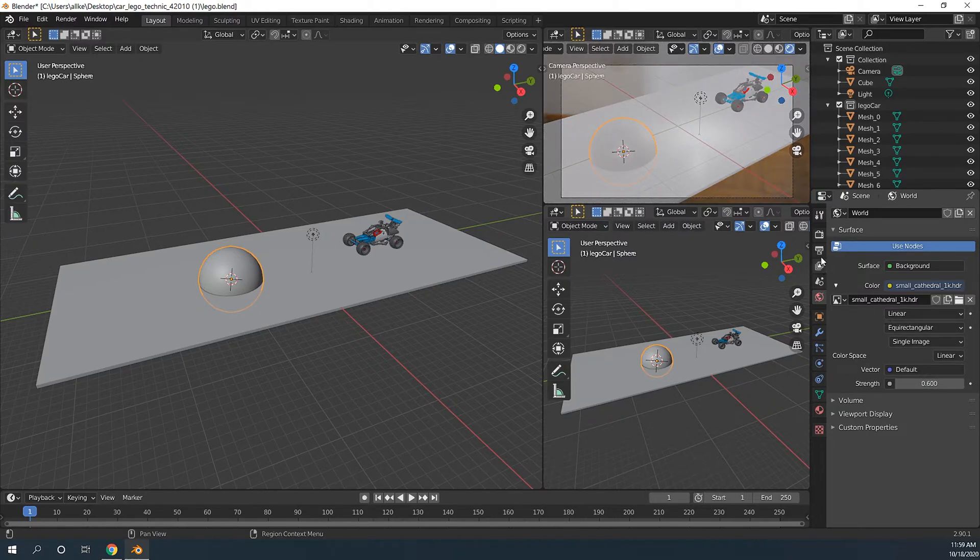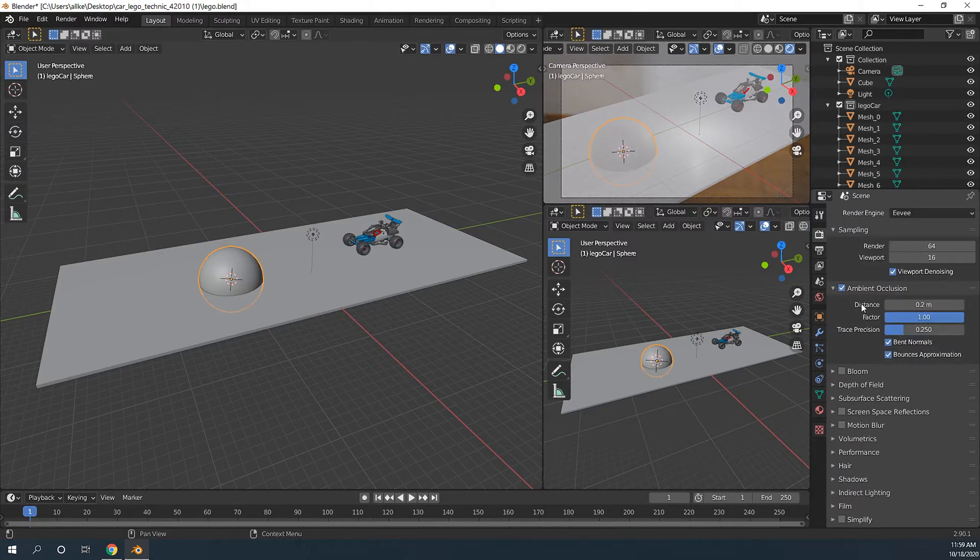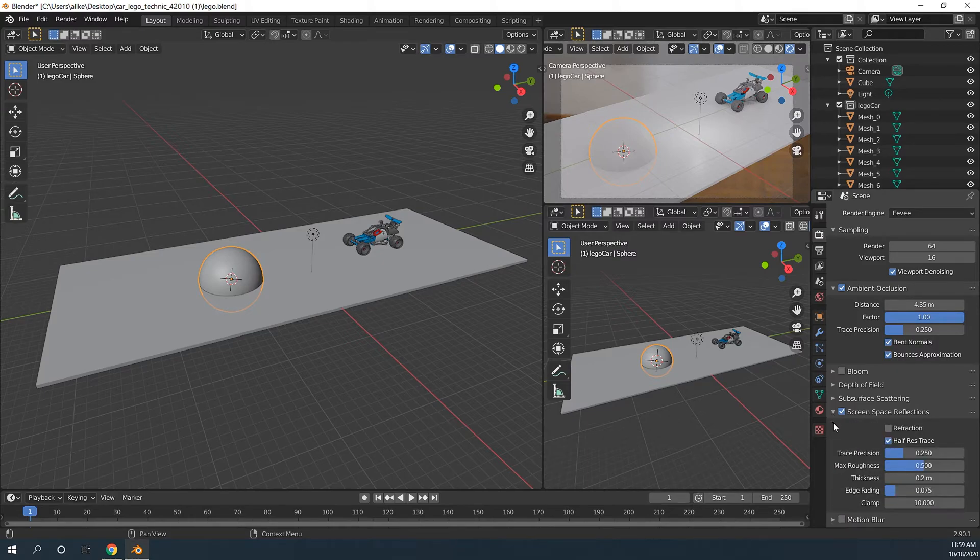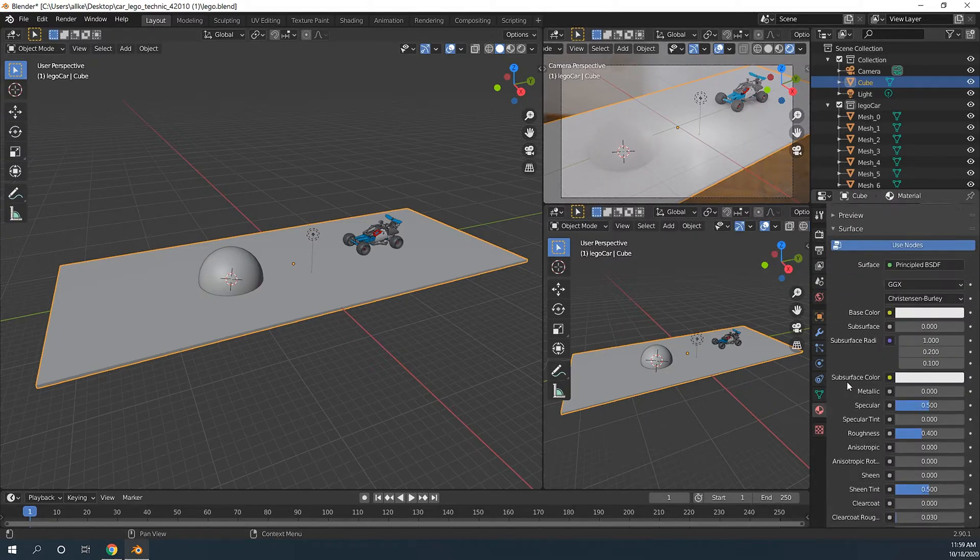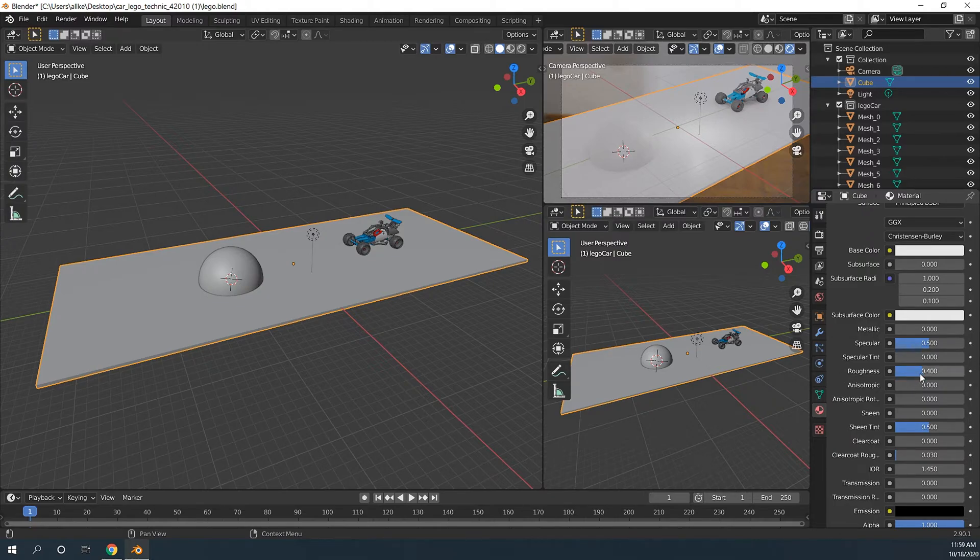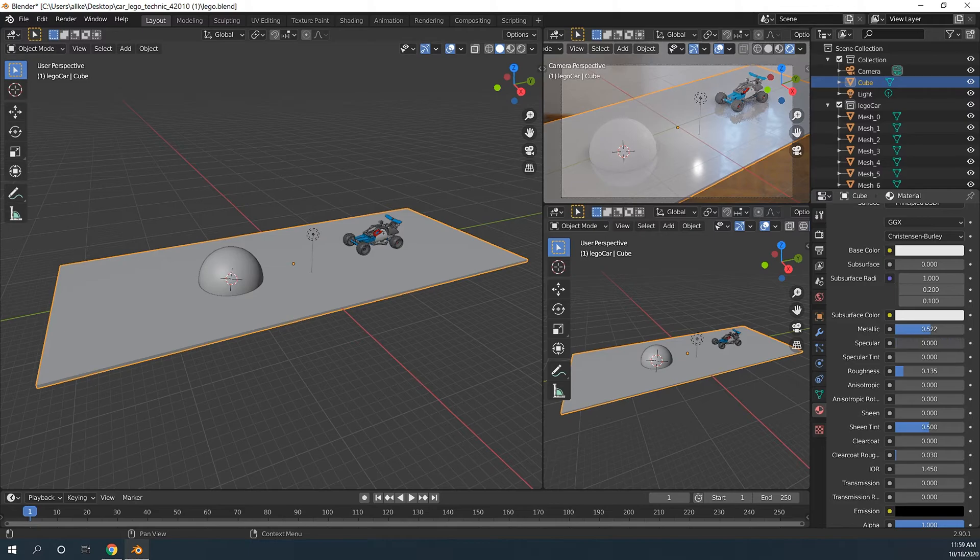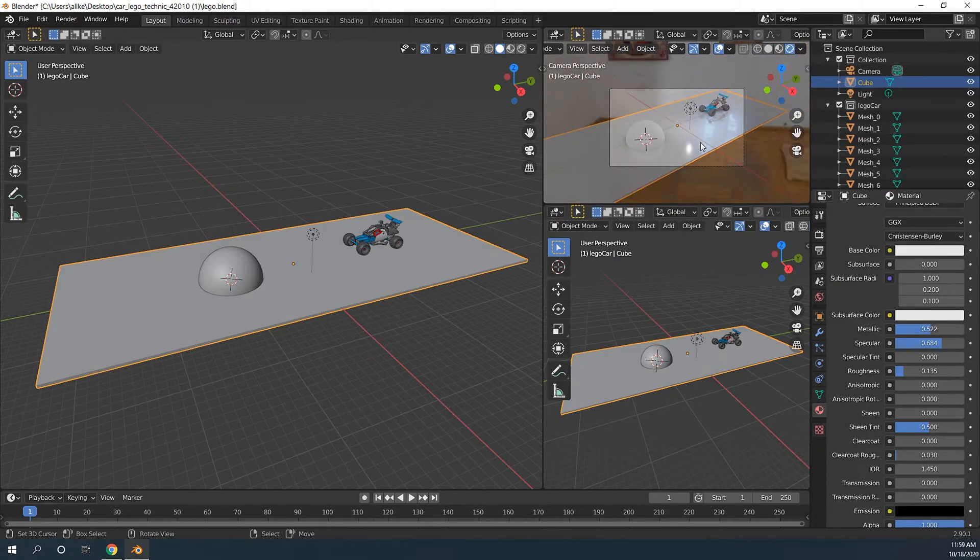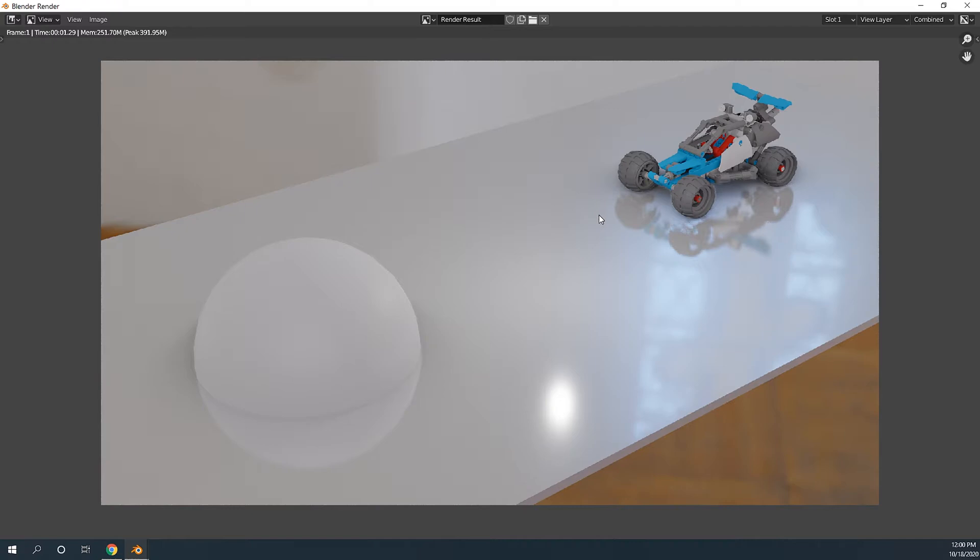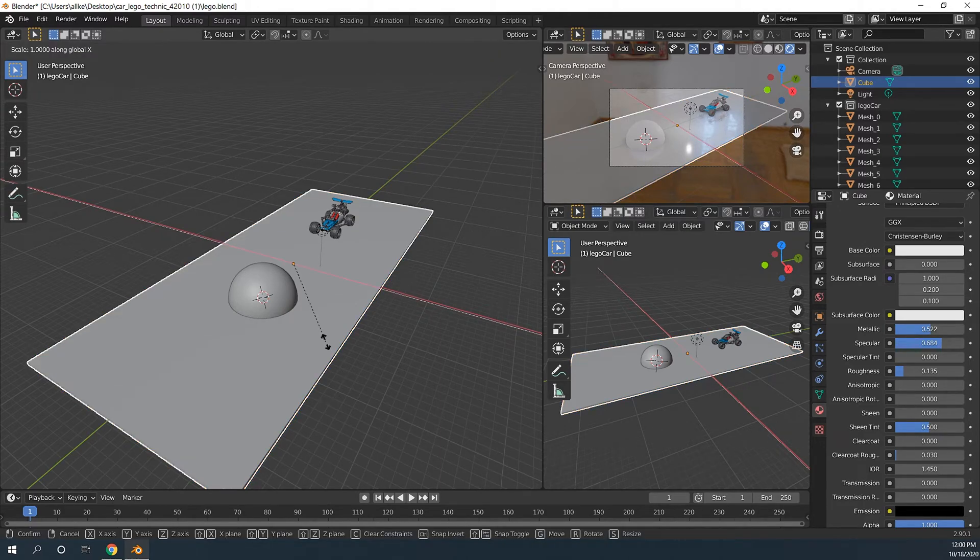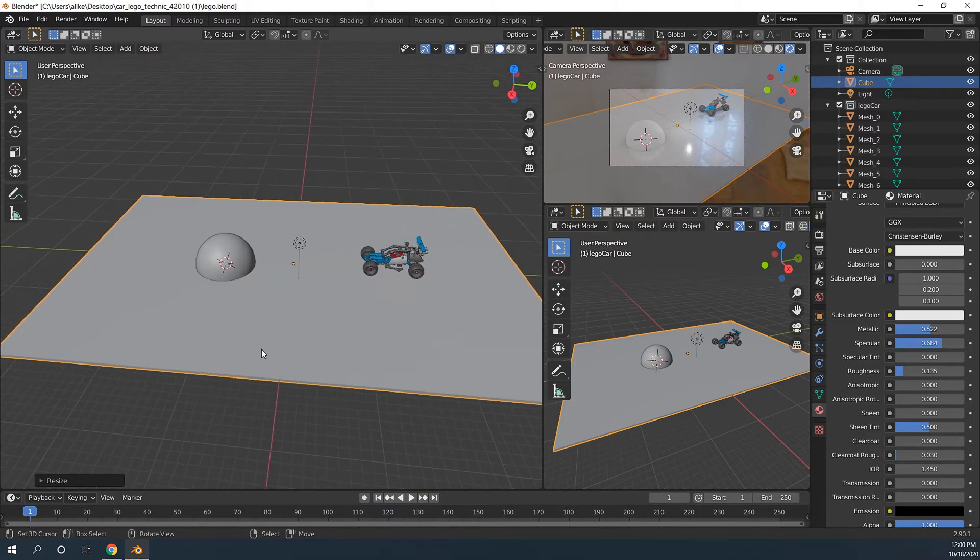Let's turn on ambient occlusion. Get it up a little bit. Screen space reflections. Refraction. Why not. Select your floor plane. Turn down the roughness. Add a little bit of metallic. Specular. Just like this. This is the final scene setup. I think the floor plane is a little bit small. Scale it up. Great.